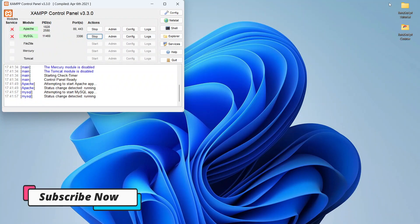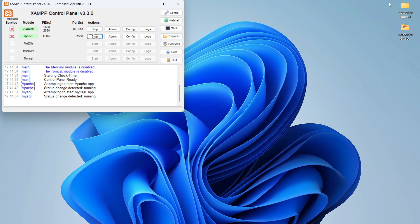I hope you have also installed XAMPP on your Windows operating system. If you are facing any issues or errors, kindly comment below the video — I will read all comments and try to fix the error. If you liked the video and successfully installed XAMPP server, please like the video, share it, and subscribe to our YouTube channel. Thank you for watching.